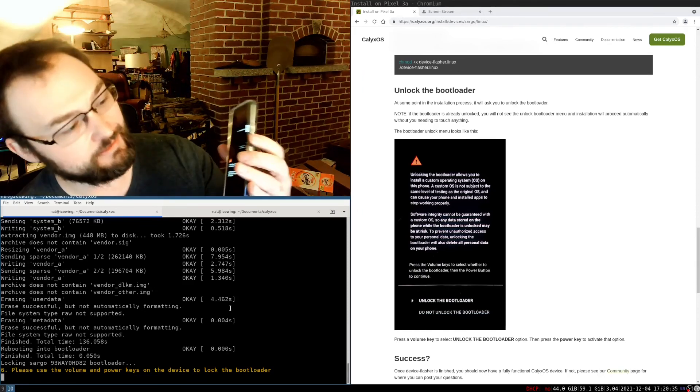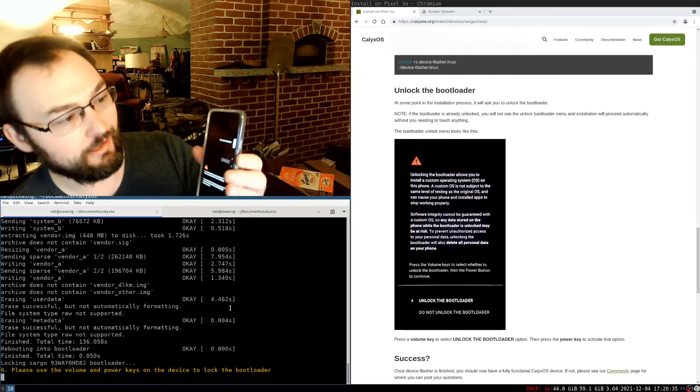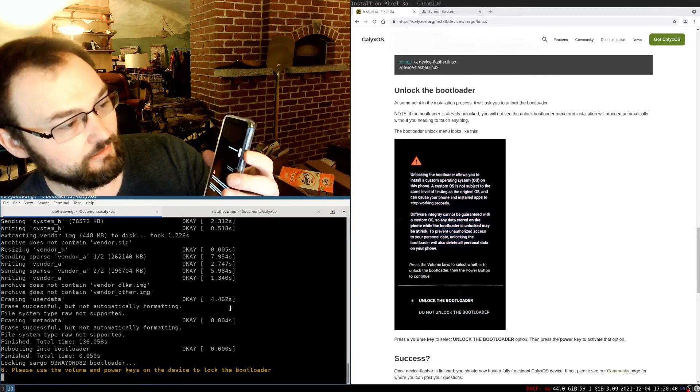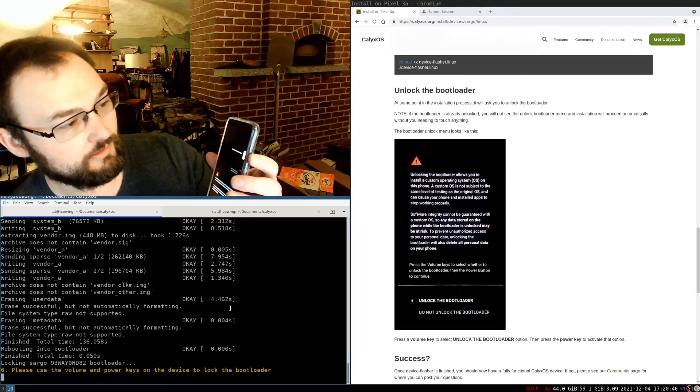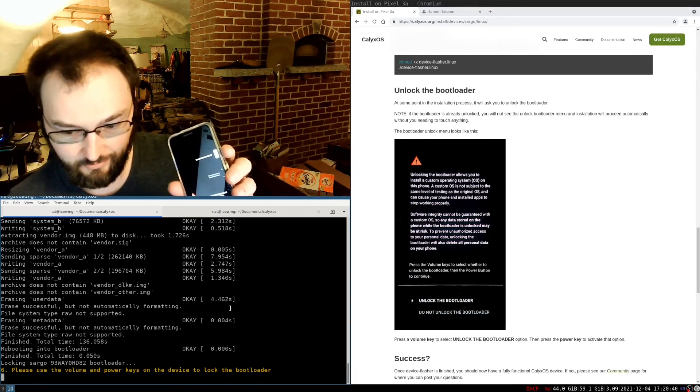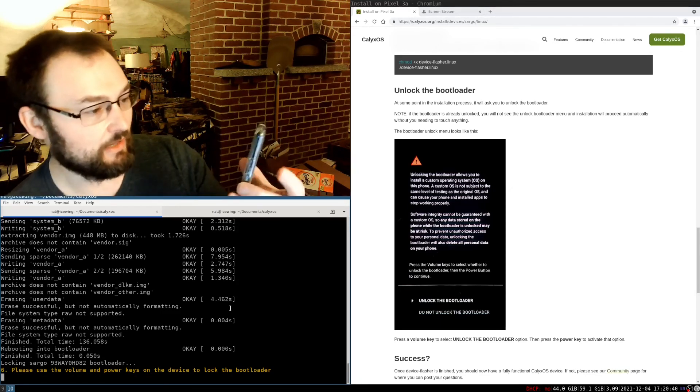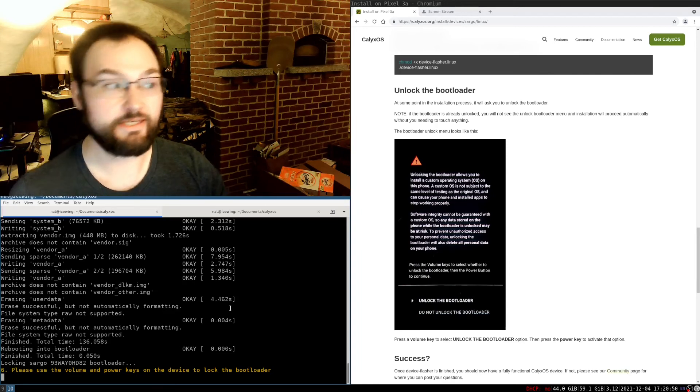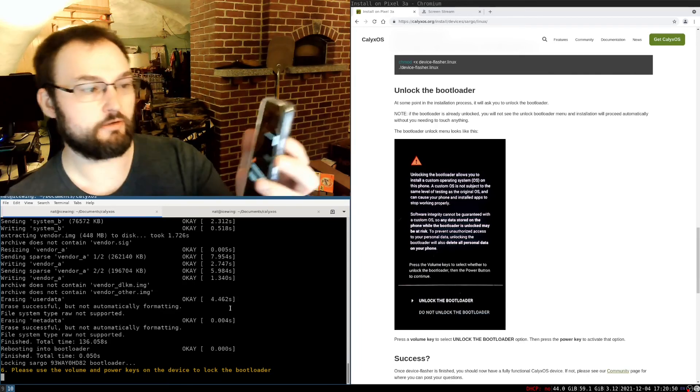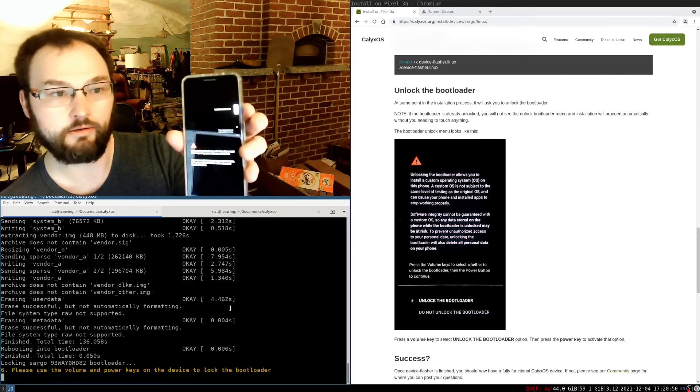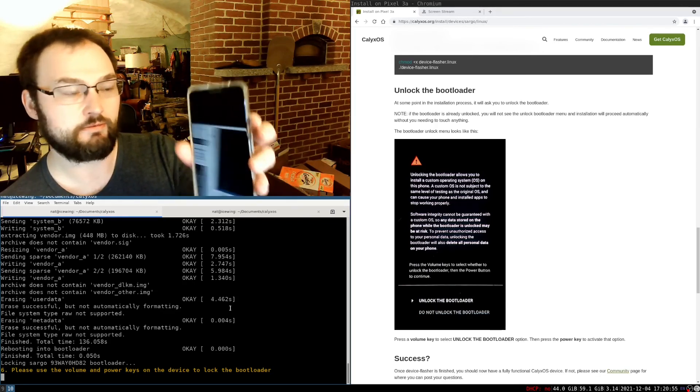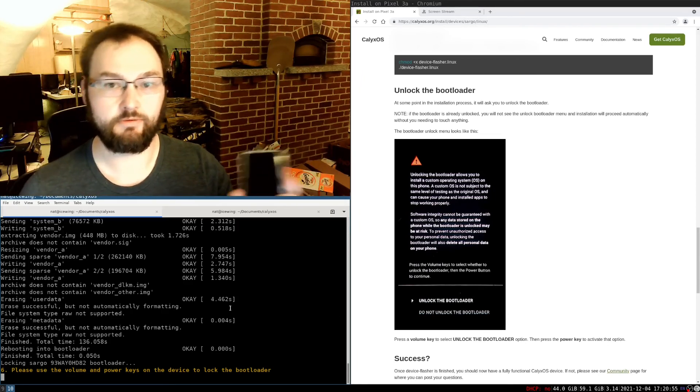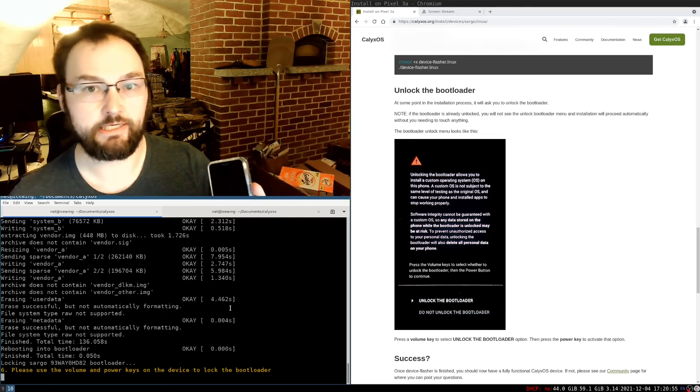Apparently there's another step where we have to unlock the bootloader. So I'm going to do that again. Same process. Up. Oh, that's lock. Do not lock. Oh, it wants me to lock the bootloader. Now it's asking me to lock the bootloader. So I can say lock the bootloader and press the button. And I think now the bootloader is locked to the Calix OS keys.